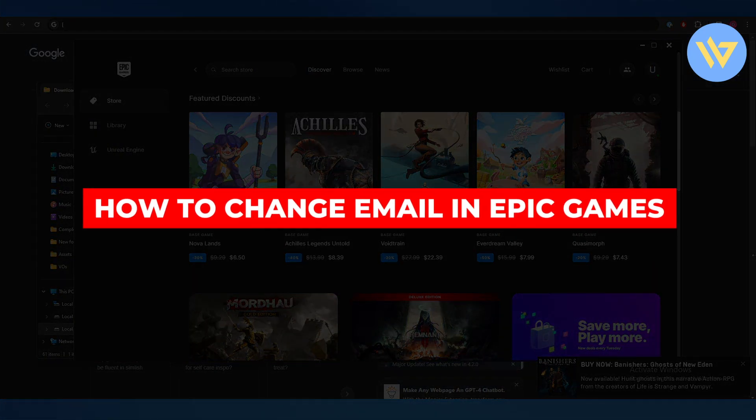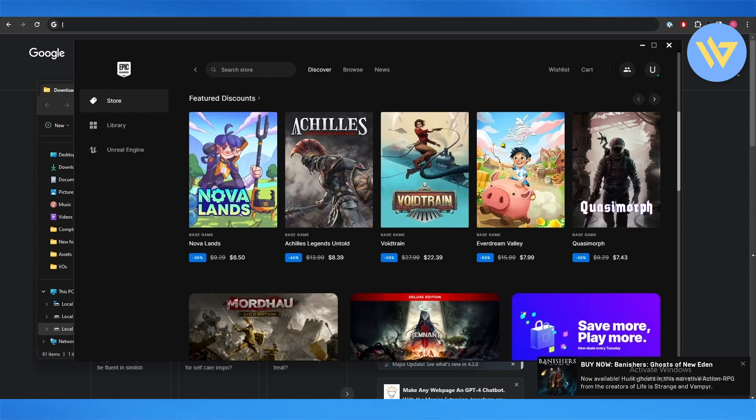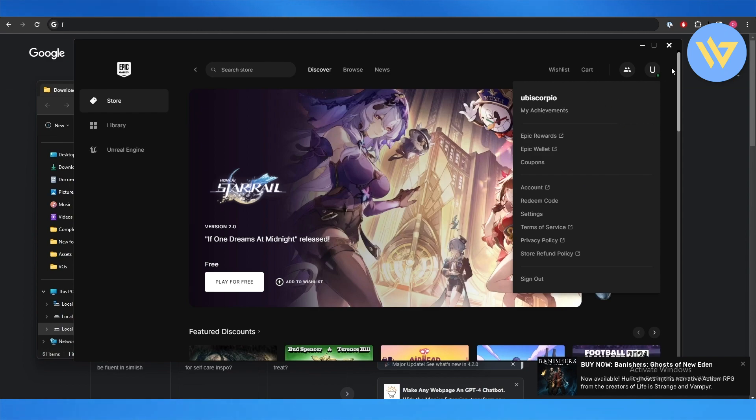How to change email in Epic Games without verification. Hi guys, in this video I'll show you how you can change your email in Epic Games without having to verify it. So let's get into it.